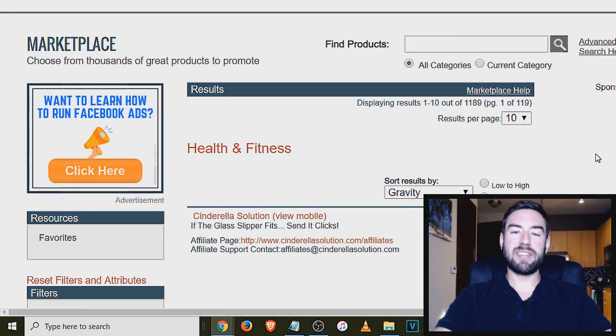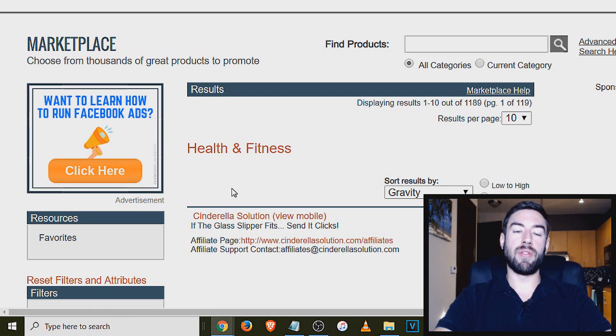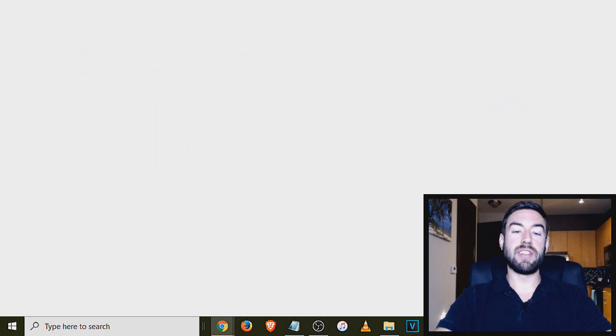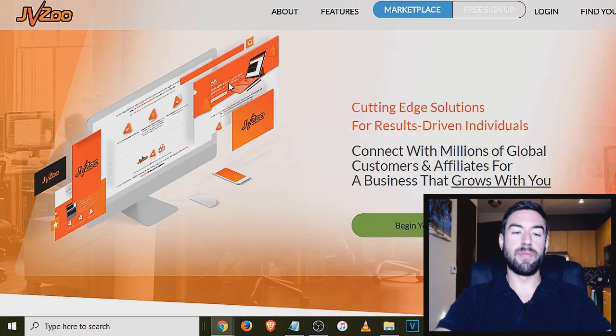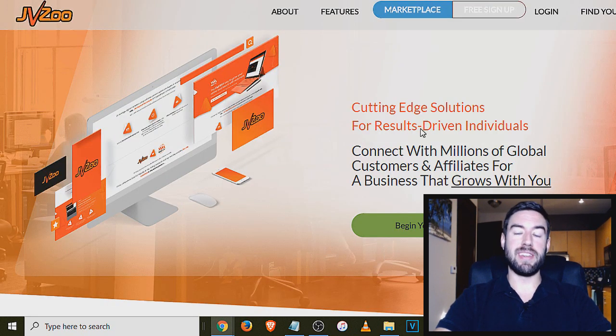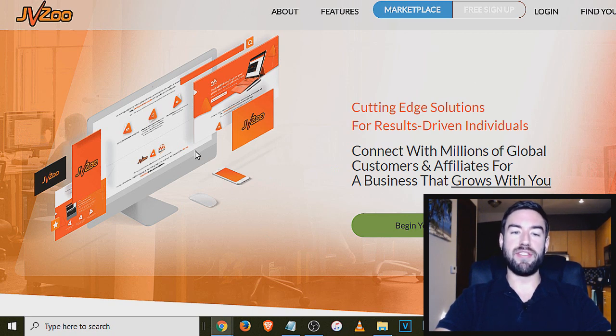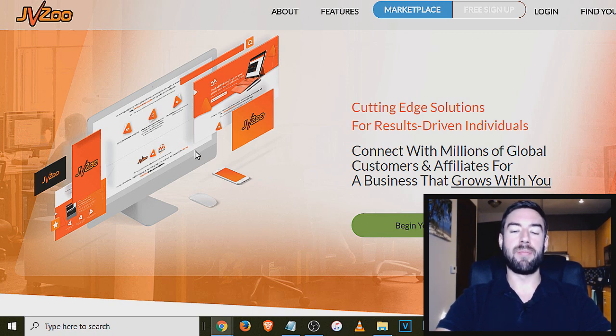Now the next network that I'm going to share with you how to join is another very popular affiliate marketing network, and that is called JVZoo. JVZoo.com has been around for many years. And what you want to do if you want to join JVZoo is go to JVZoo.com.